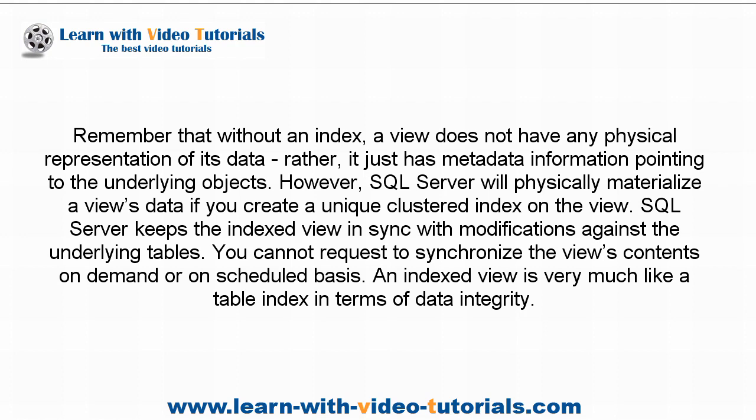An indexed view is very much like a table index in terms of data integrity.